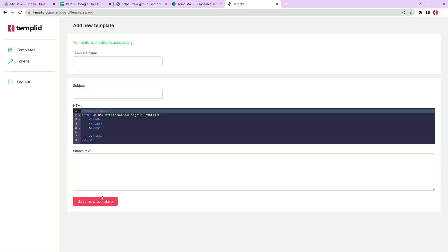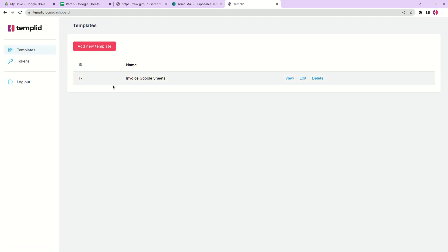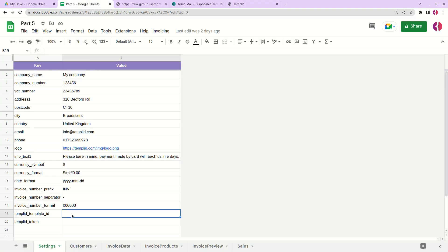We can go back to the templates and we see that we have our template ready. Now let's copy this ID and paste it next to the template ID.